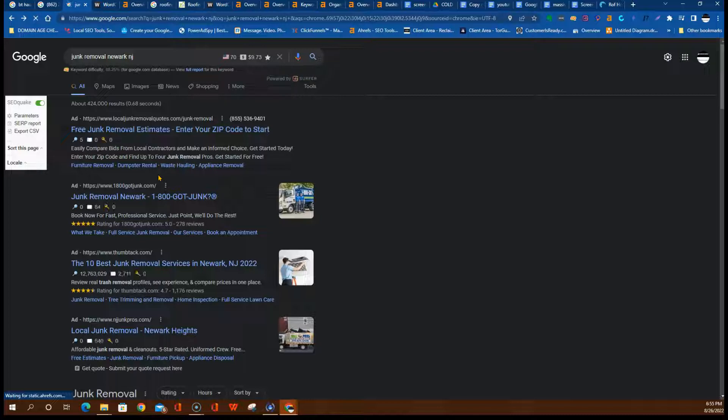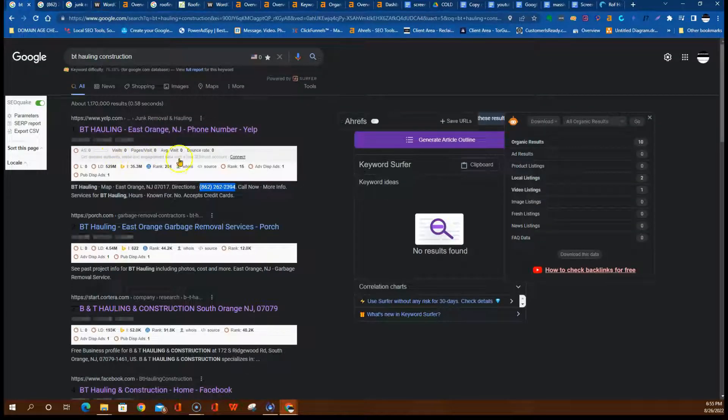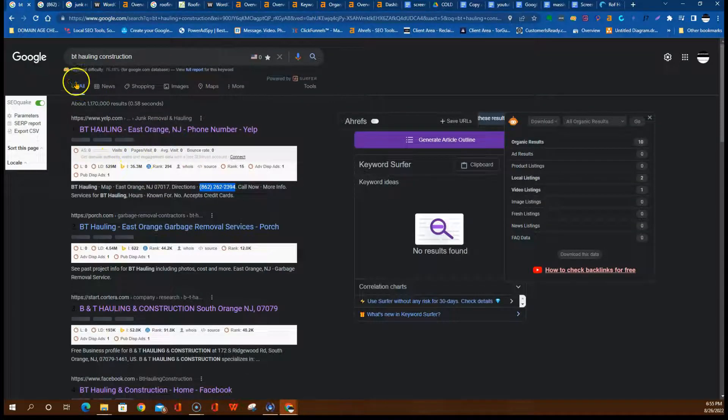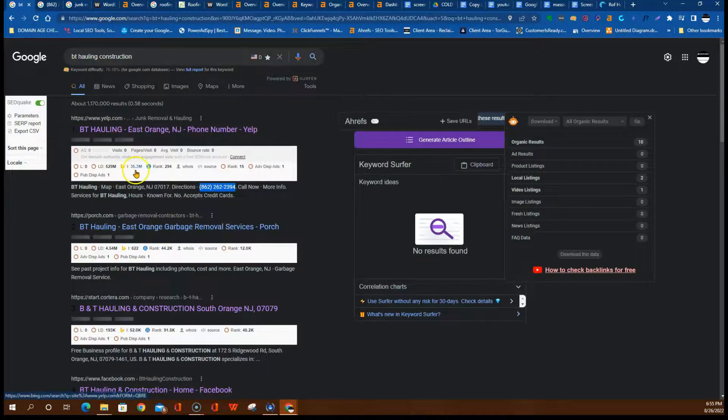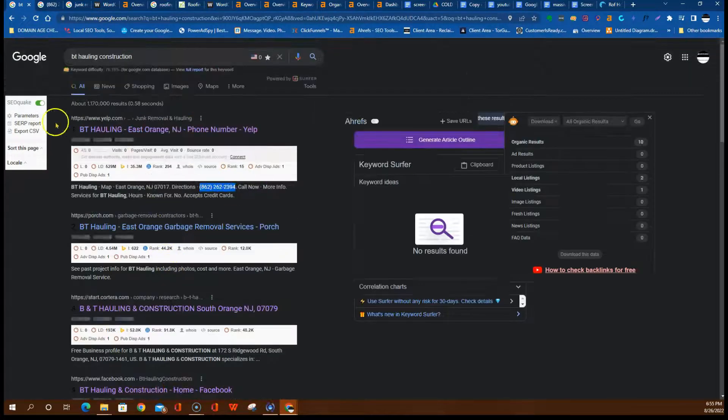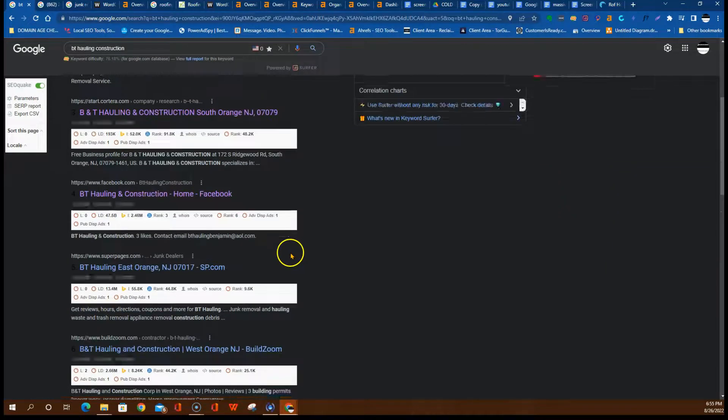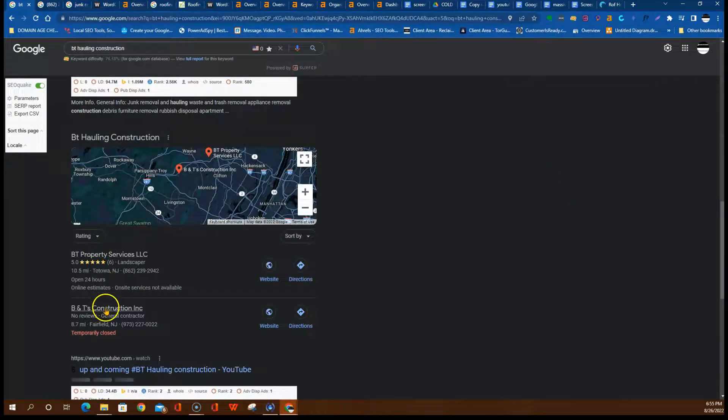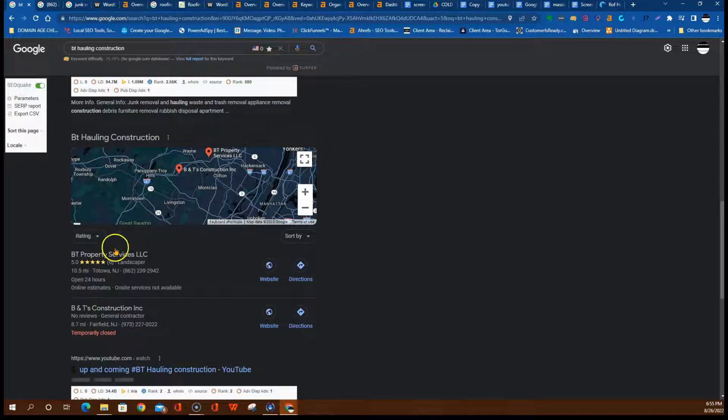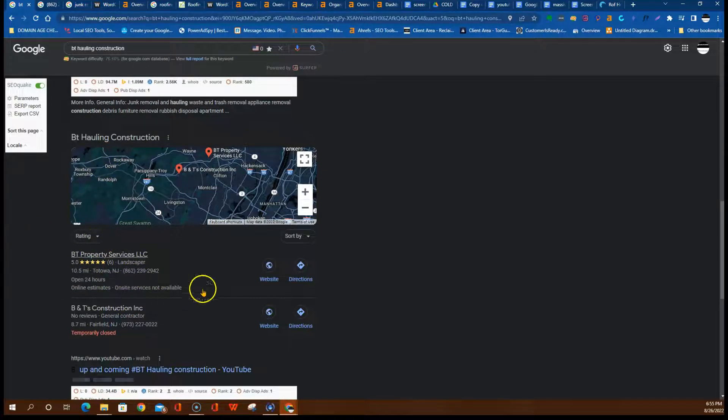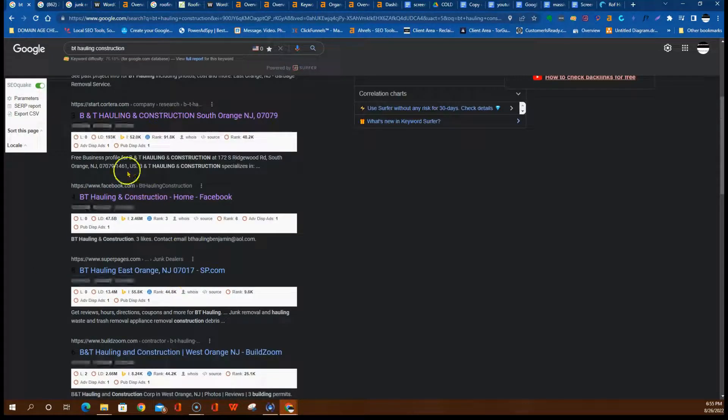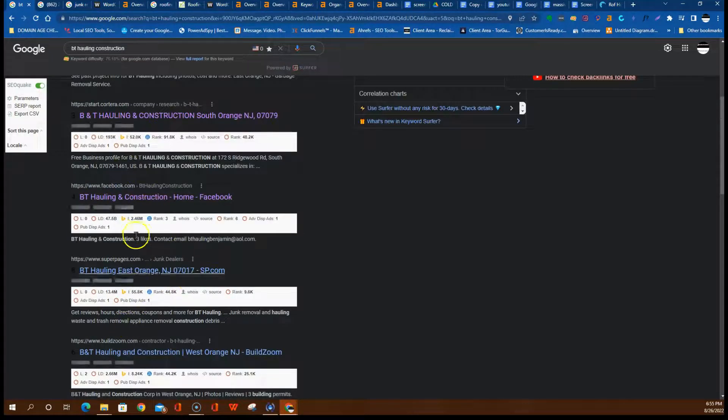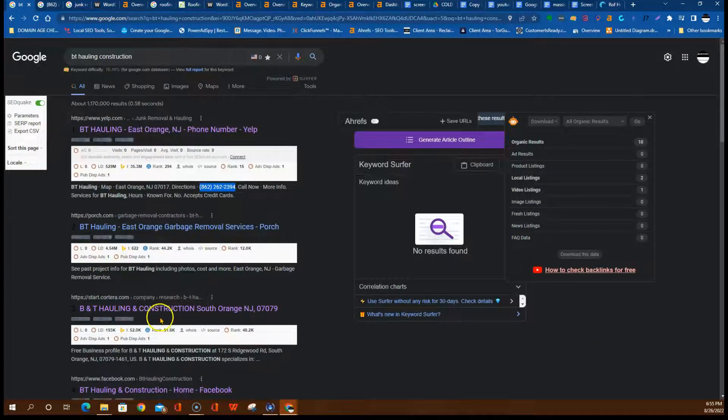You want to build a website with a description about your business - what is it that you do and where do you do it. If you're a junk removal company in North New Jersey, you want to put that on your website. If I typed into Google BT Hauling and Construction, you come up here and you're listed in some citations, which is very good. You want to establish some kind of Google Business Profile - this is essential, indispensable.